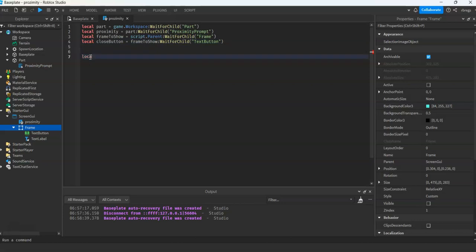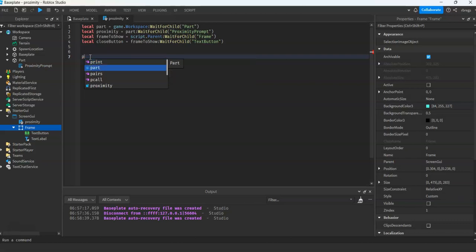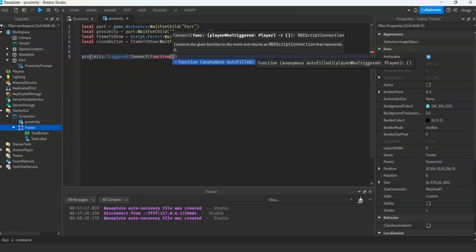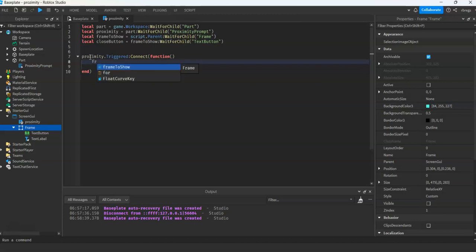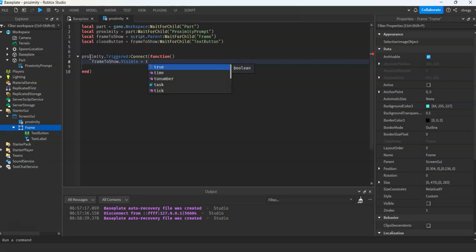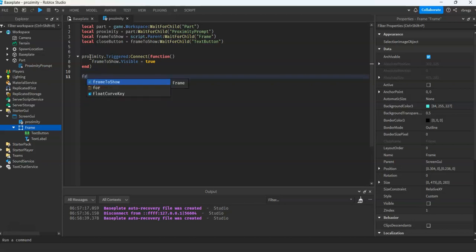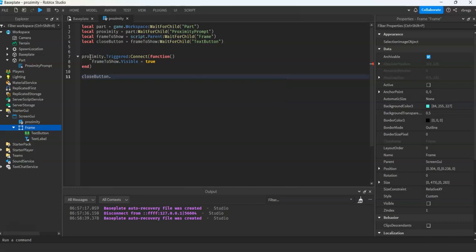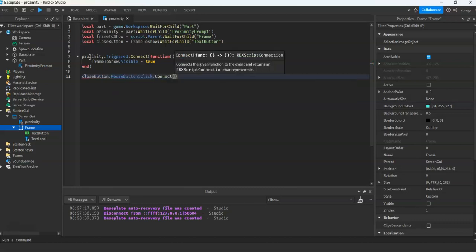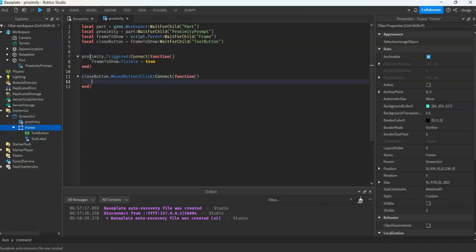Now we will create our events, which is the trigger and the mouse button for the close button. Proximity triggered event — it will hide when we close, when we click the button. So mouse button click, connect function, frameToShow.